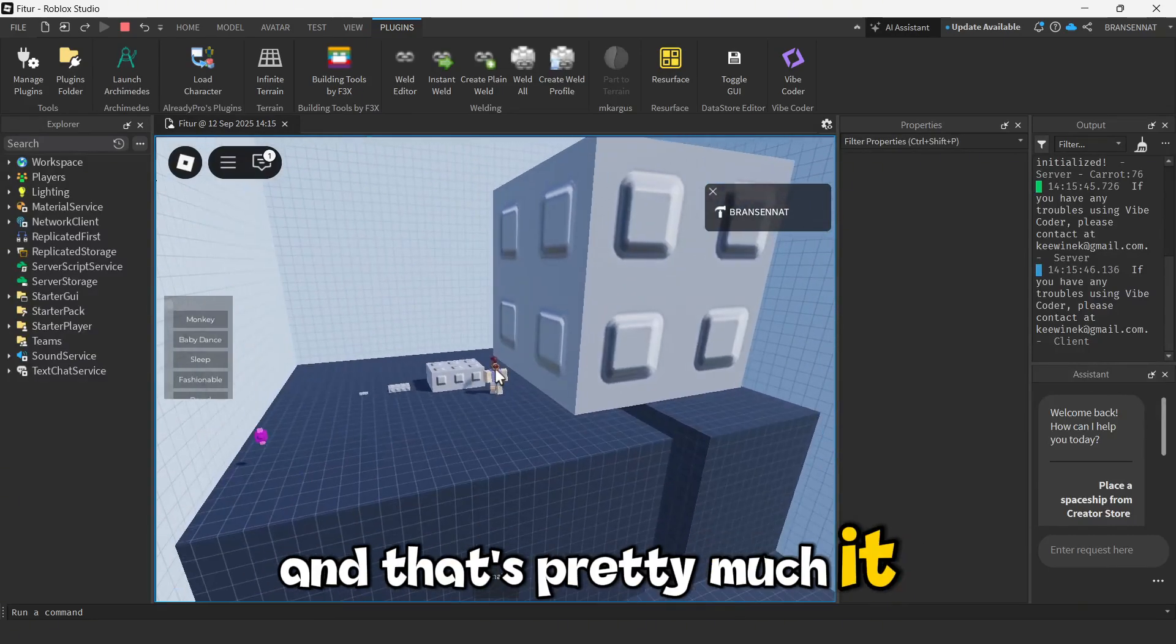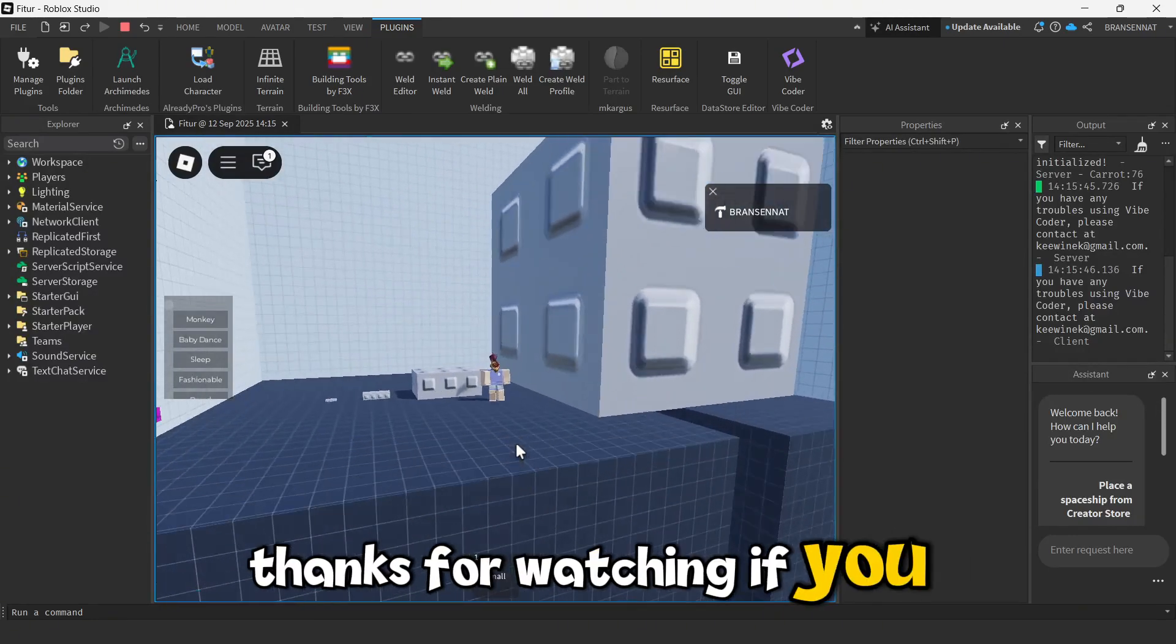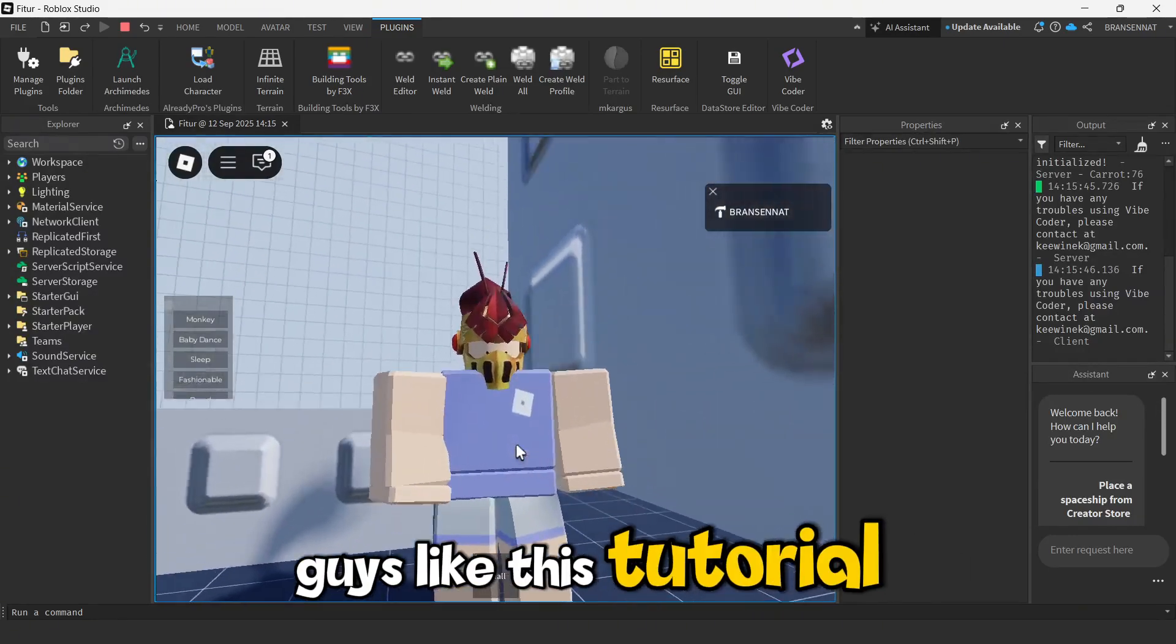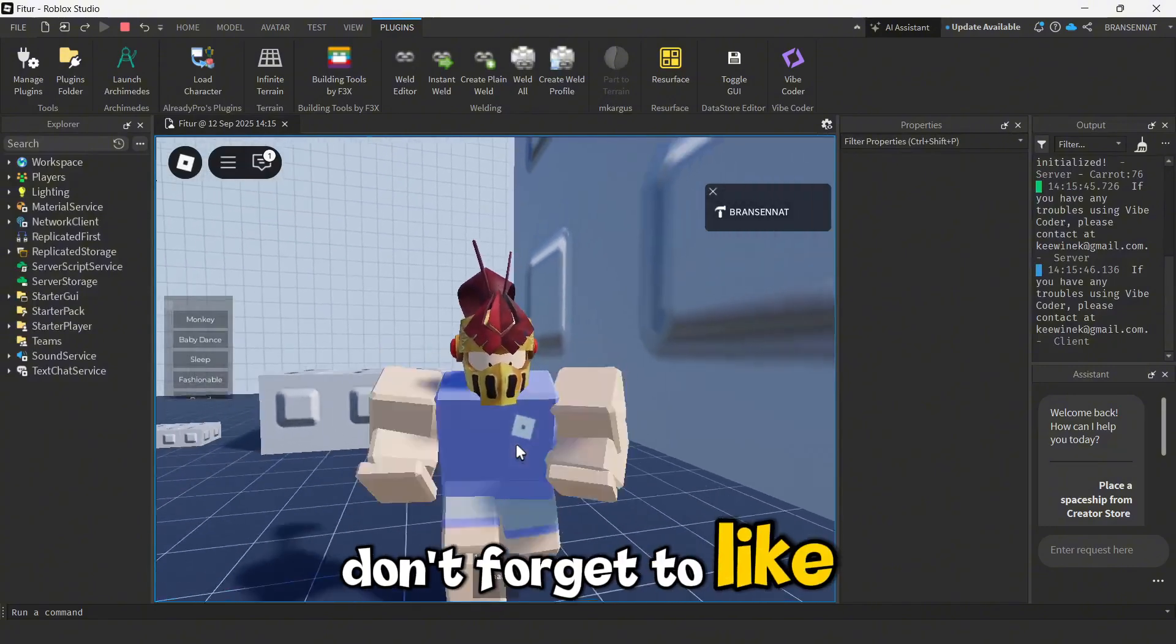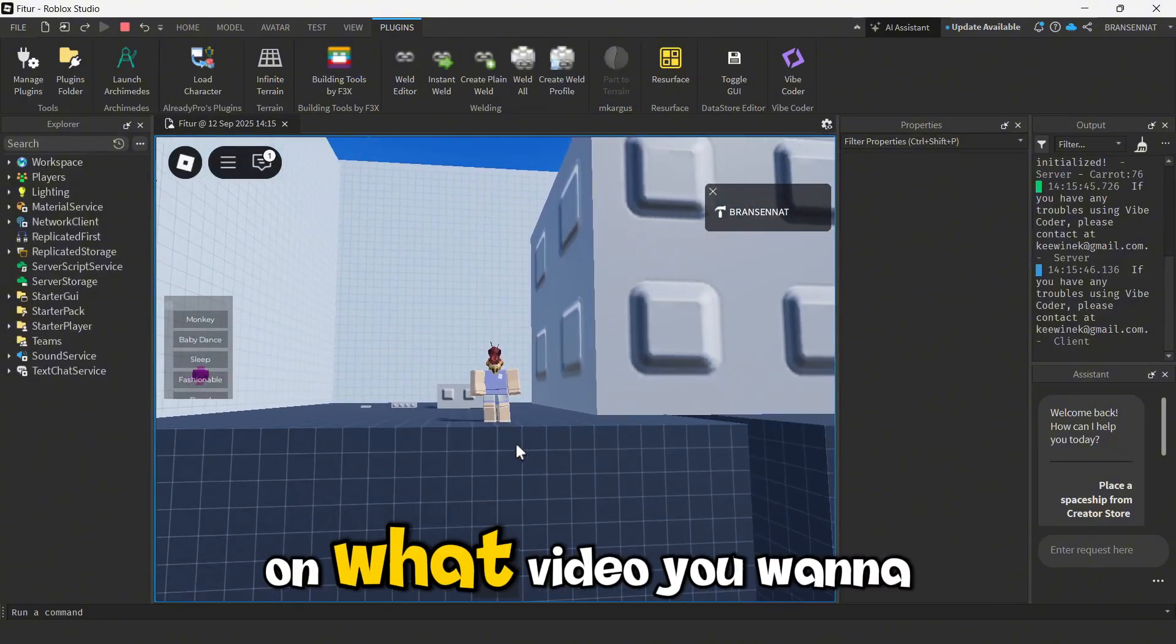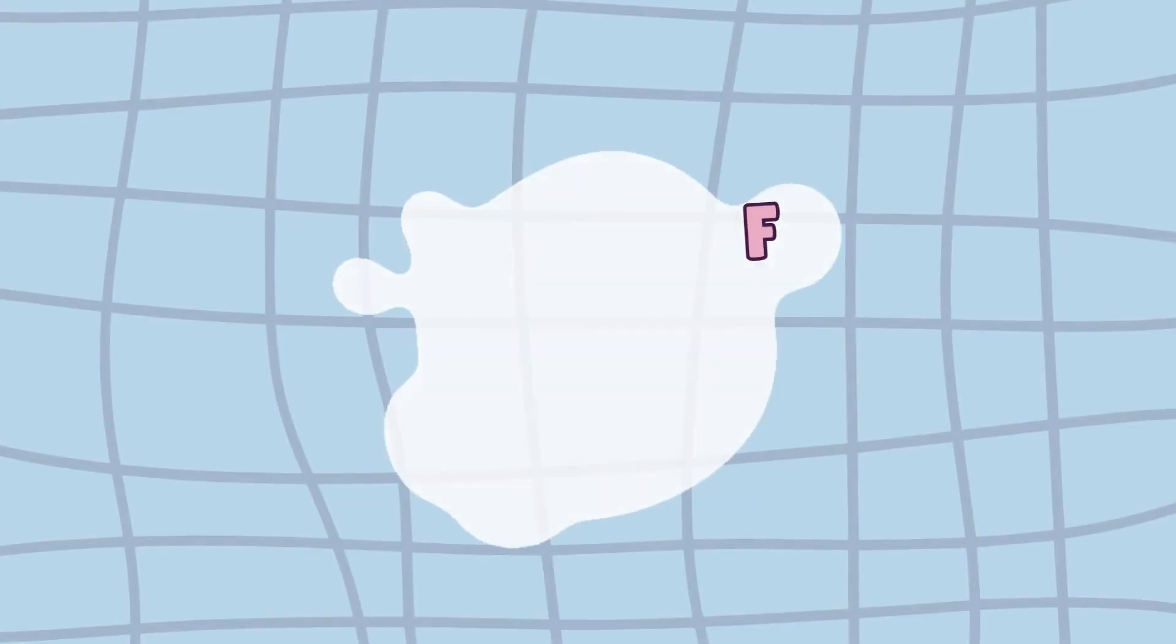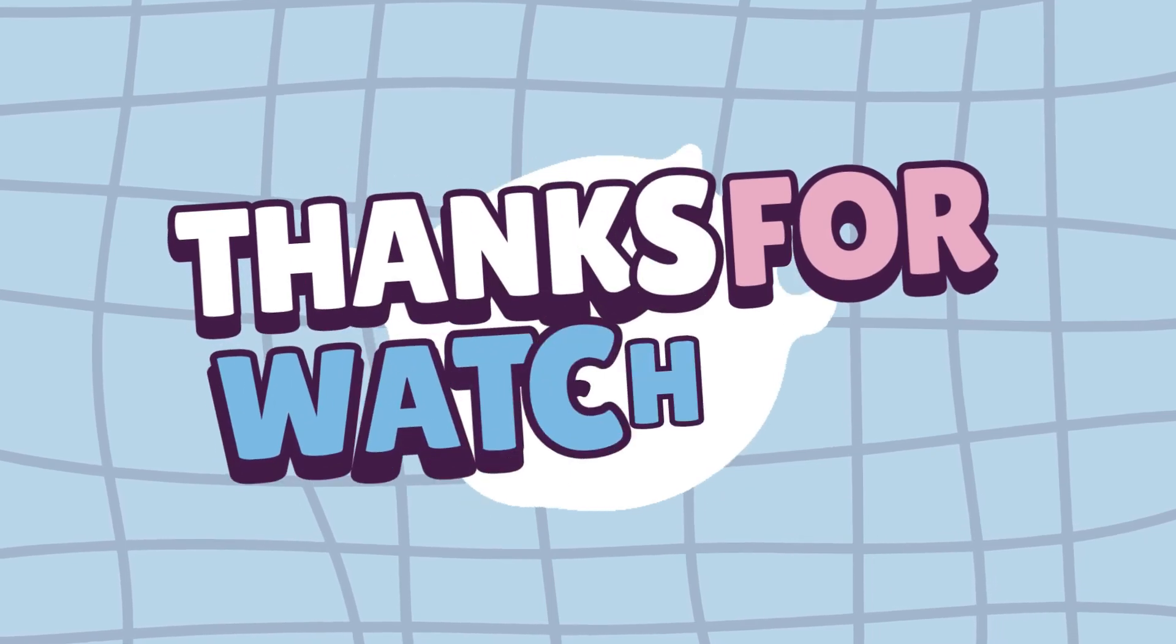And that's pretty much it. Thanks for watching. If you guys like this tutorial, don't forget to like, subscribe, and drop a comment on what video you want to see next. We'll see you next time.